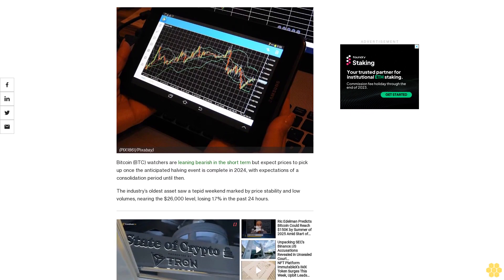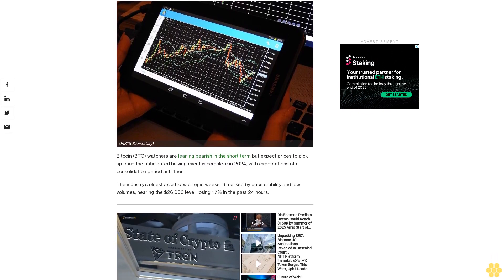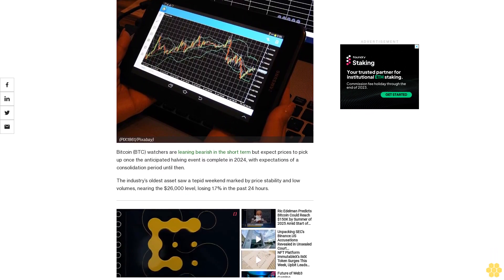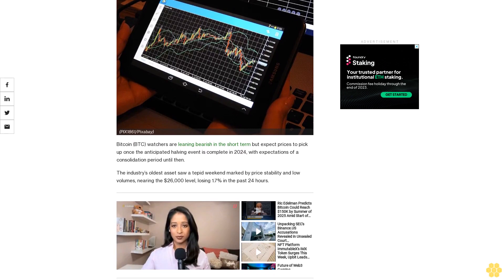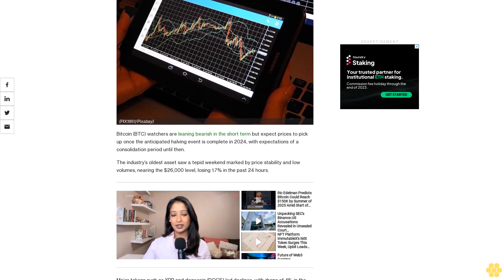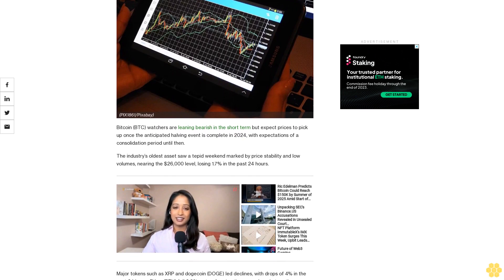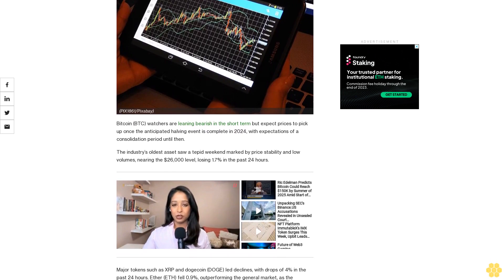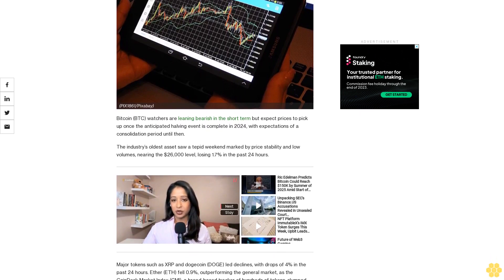Data firm set Bitcoin watchers are leaning bearish in the short term but expect prices to pick up once the anticipated halving event is complete in 2024, with expectations of a consolidation period until then.